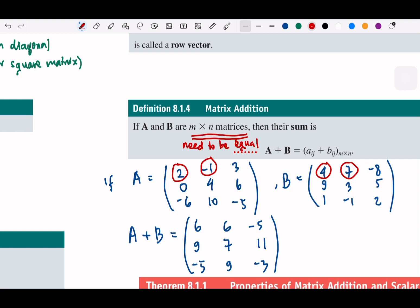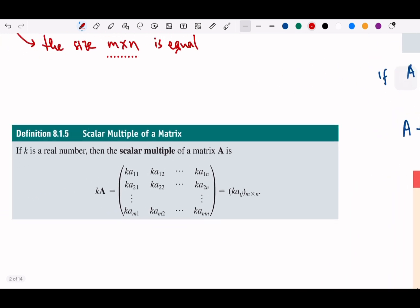A matrix can also be multiplied by a scalar number. If k is a real number, we can multiply it with the matrix, which means we multiply all the entries by k. You can think of it like a vector — multiplying by a constant just scales everything inside, like a system of equations multiplied by 5 or 6.